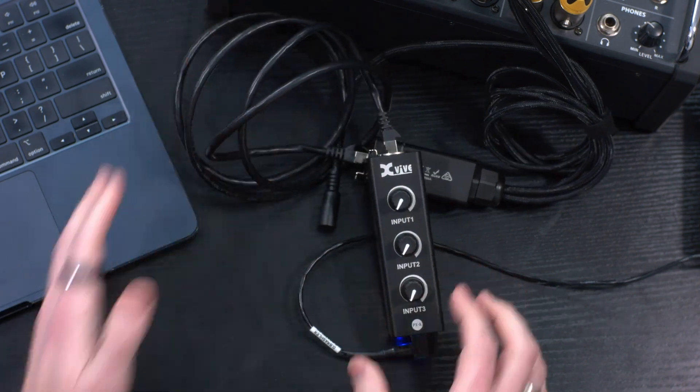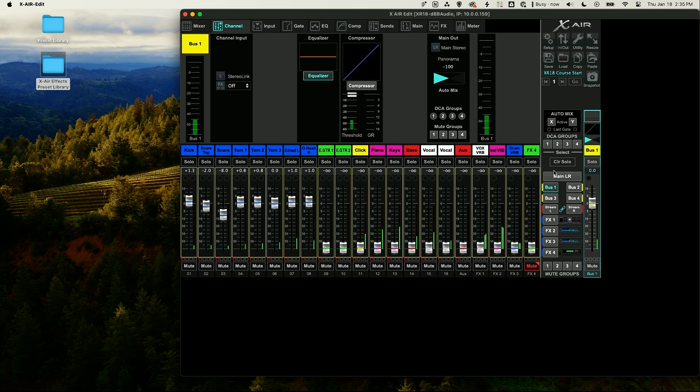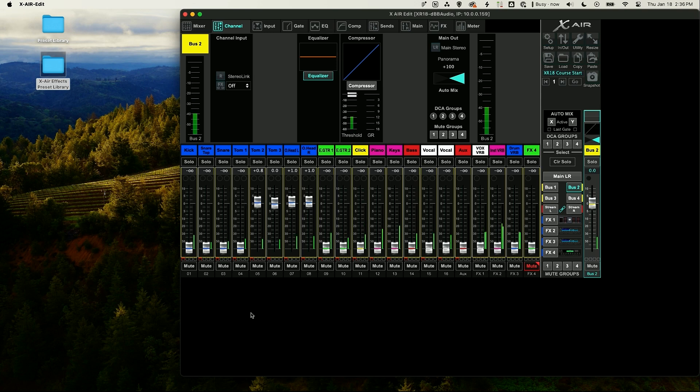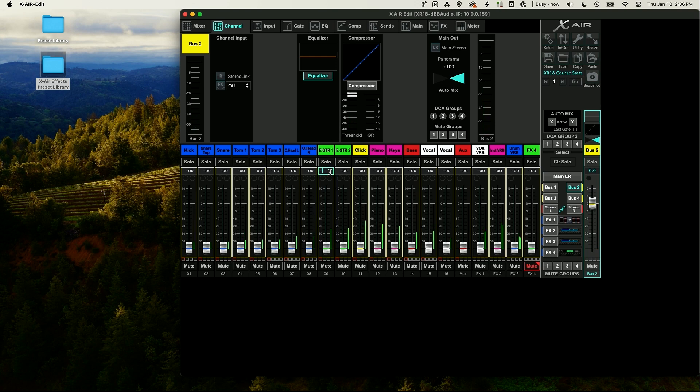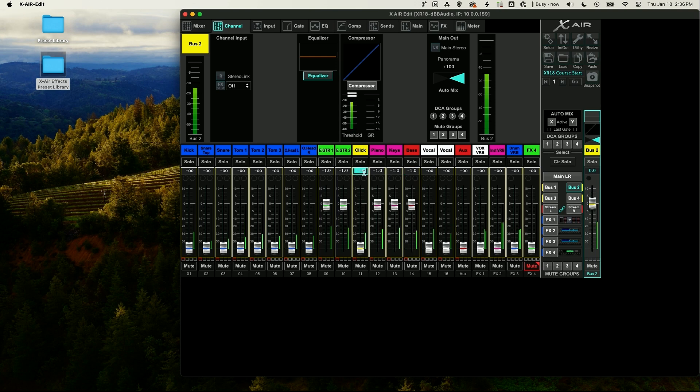On my Xair mixer I am going to make this mix bus mono. I have my mix bus 1 selected, so I'll unlink this and I'm going to set this up as drums on mix bus 1. My mix bus 2 is going to have guitars, keys and bass.